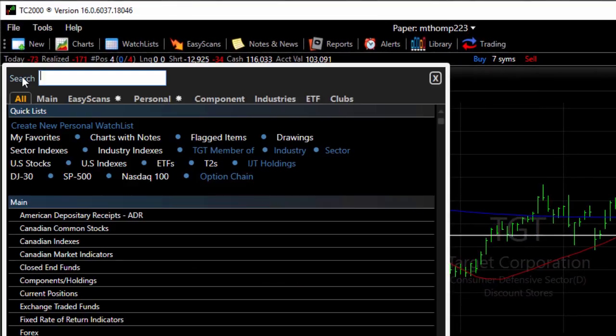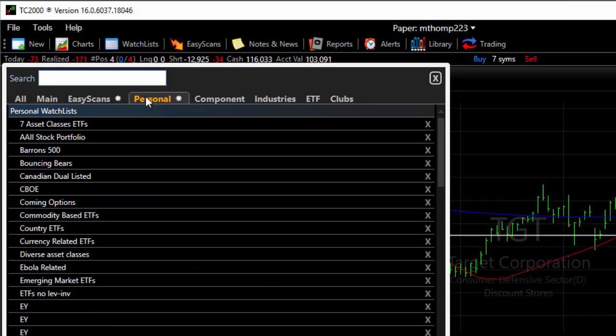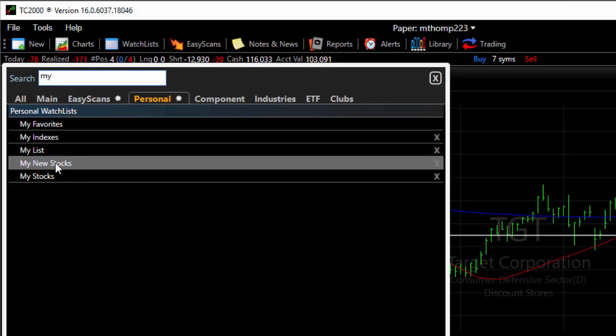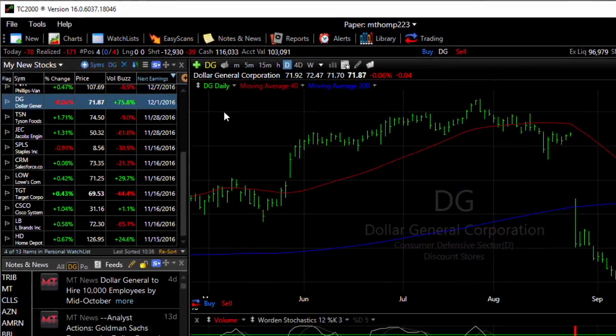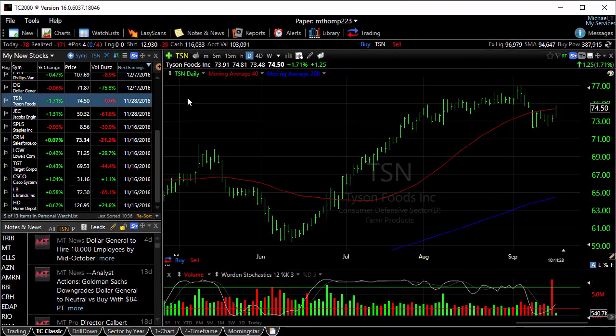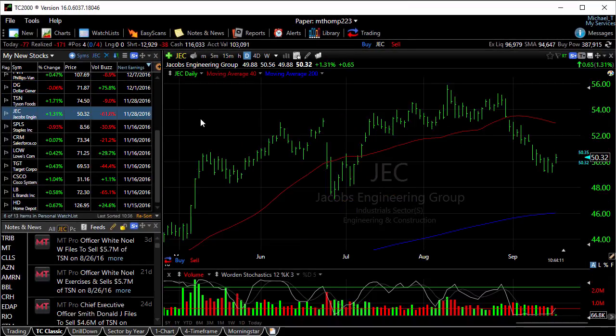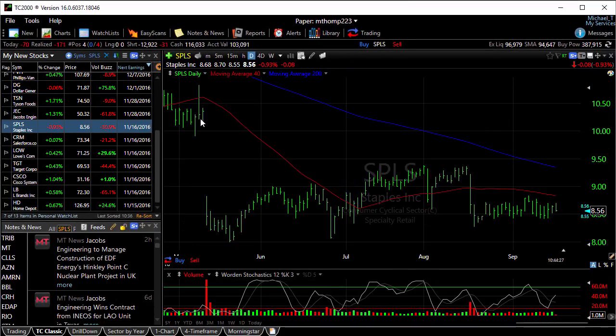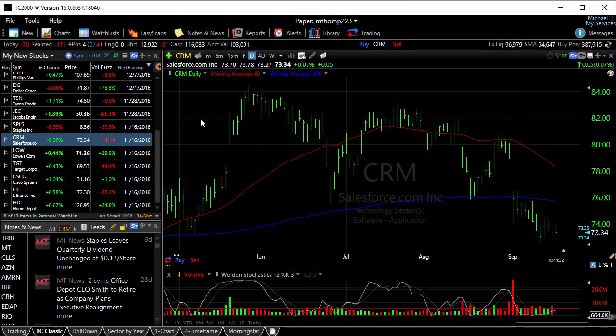Select from the watch list dropdown the Personal tab and then the new watch list that you've created, and then you can spacebar through the new watch list that you've created.